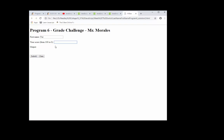A different message is going to come up depending on what the score is. So if the score is between 90 and 100, then it's an A. That's why it's a grade challenge. Let's put 95, submit.